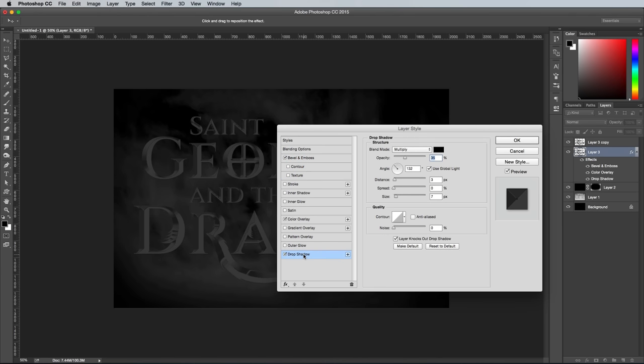Next add a drop shadow using the settings: black, 100% opacity, 0 distance, and a size that suits your document to create some soft shading. For me, 70px worked fine.